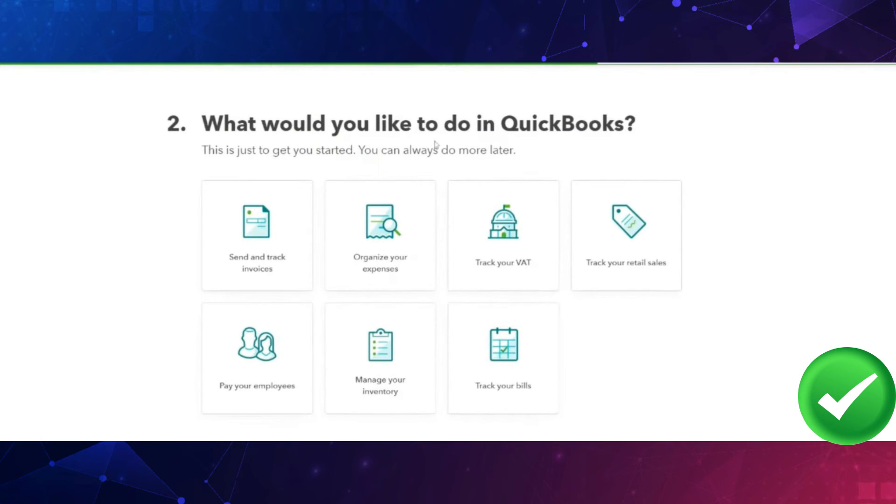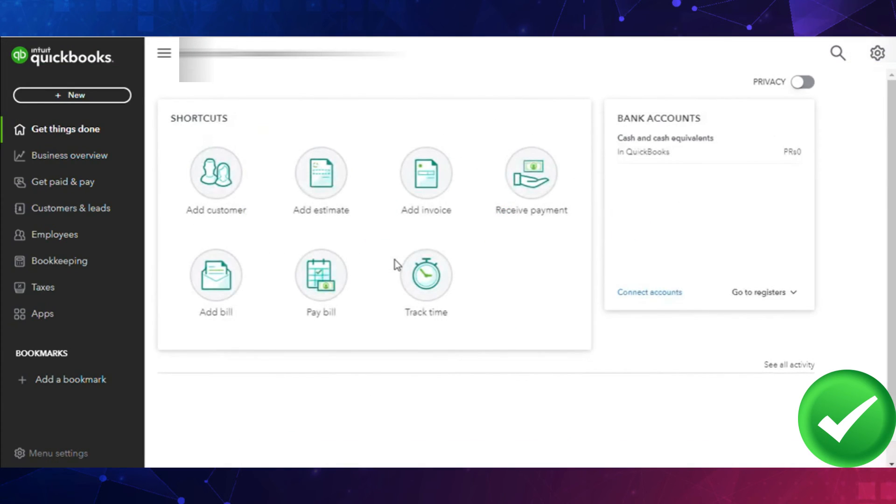Once set up, you'll be able to see your QuickBooks Online Accountant dashboard. So that's all for this video, I'll see you in the next one. Thanks.